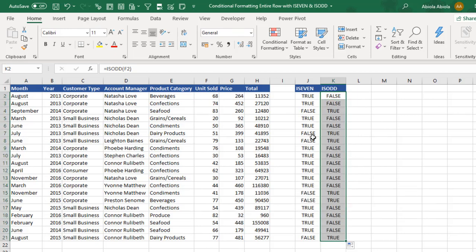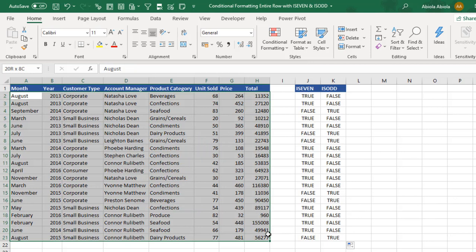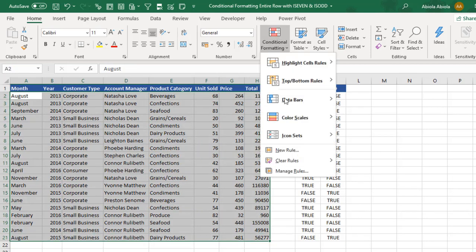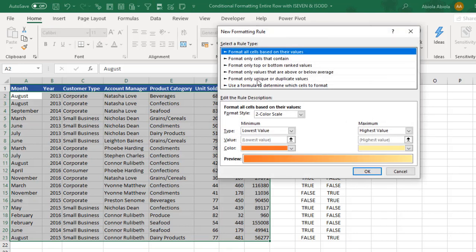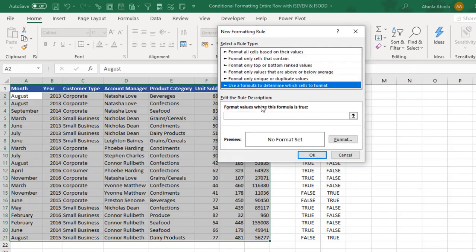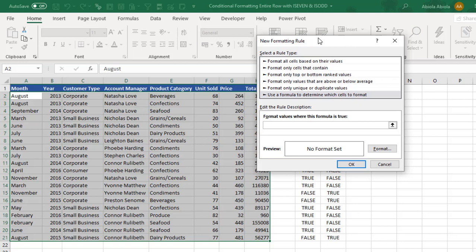Now let's apply the same logic to our data set. Select all the data sets, excluding the heading, click on conditional formatting, set a new rule and I want to use a formula to determine which cells to format. Now over here,